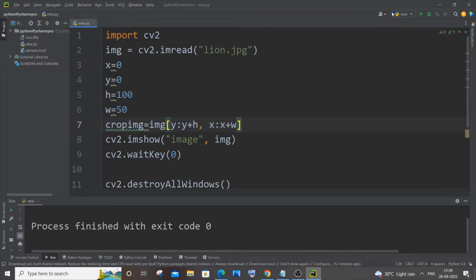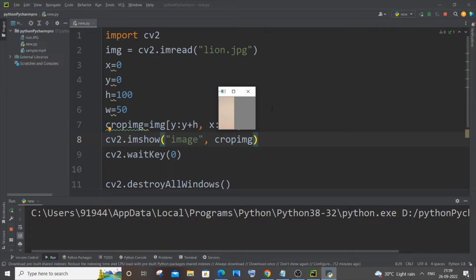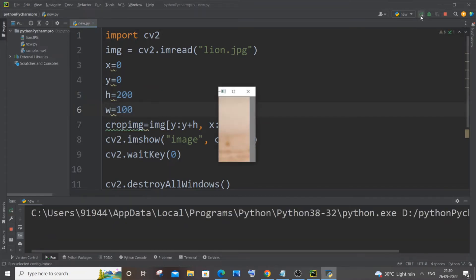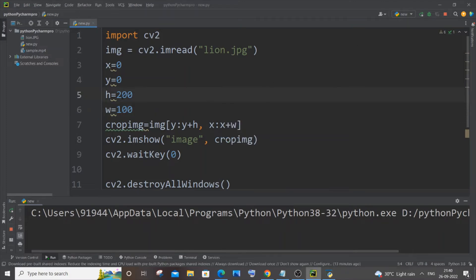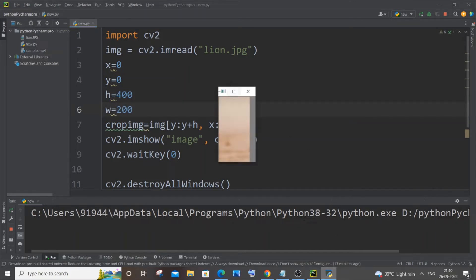If I now uncomment it and run it — changing the window title to 'crop image' — we get the image like this. I'll slowly increase the height and width. With height as 200 and width as 100, we get the top portion of the image. I'll change height to 400 and width to 200.